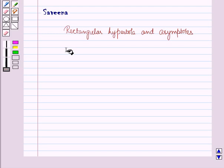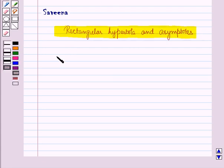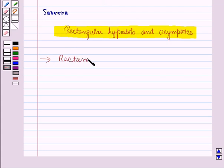Hello and welcome to the session. In this session, we will discuss rectangular hyperbola and asymptotes. First of all, let us discuss rectangular hyperbola.